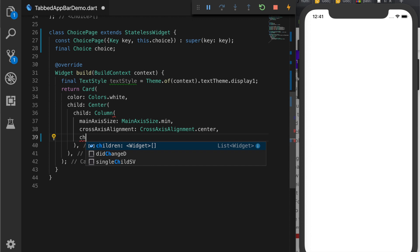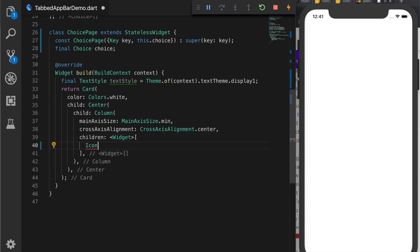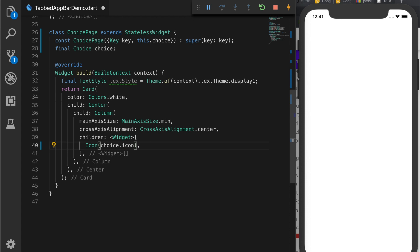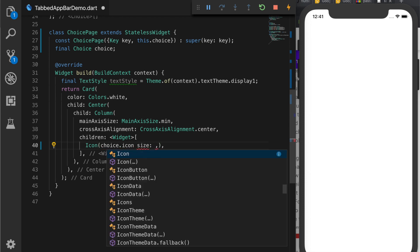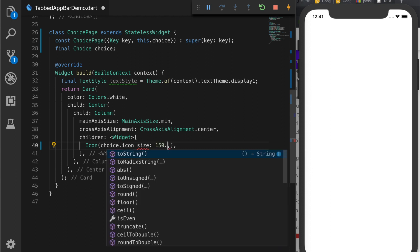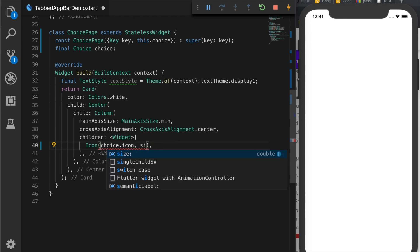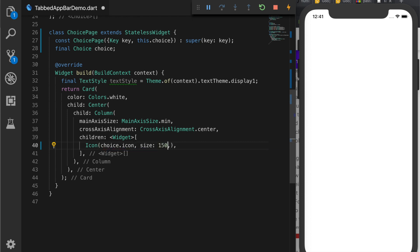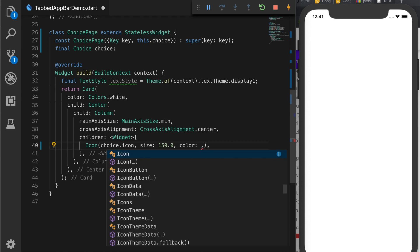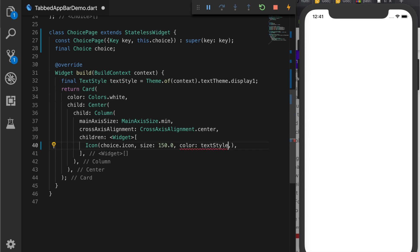So the children is a list of widgets. So the first one is an Icon and the icon data is choice.icon and the size let's set it to 150. So actually there is an error. I think I forgot the comma. Okay comma size 150. Now we will set the color of the icon to the same color as the text. So textStyle.color.